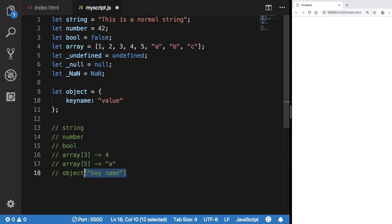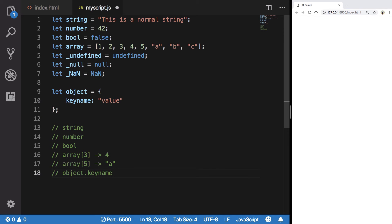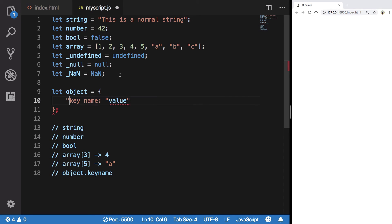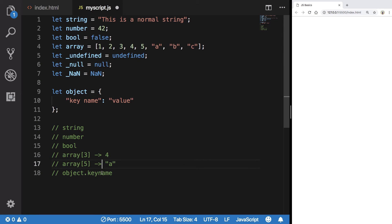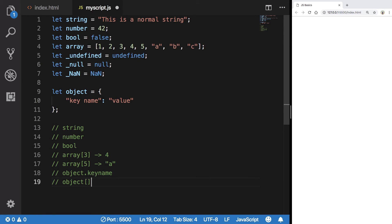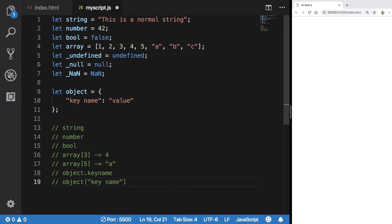But if you include any dash or space or anything, you have to enclose this in quotes and you have to enclose this inside the square brackets as well. Now this is actually same as object key name.